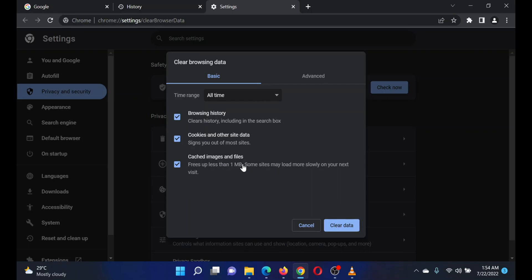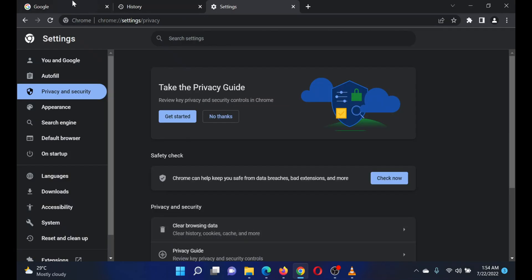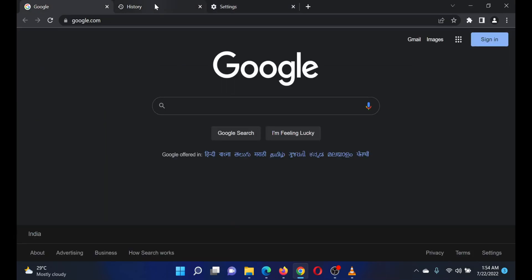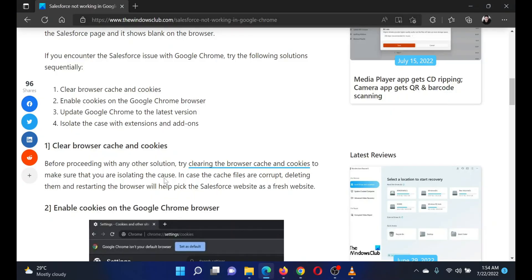Click on clear data and restart Google Chrome. The second solution is to enable cookies on the Google Chrome browser.